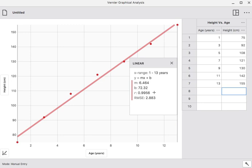Based on the data, and then below that is a root mean square error, which sort of tells us that the average error in our measurements, the average deviation from the line, is about 2.8 centimeters, which is not bad when you consider that we start with the height of 72 and end with the height of over 150.